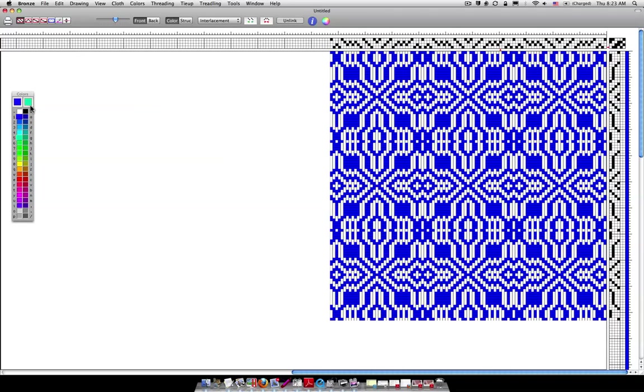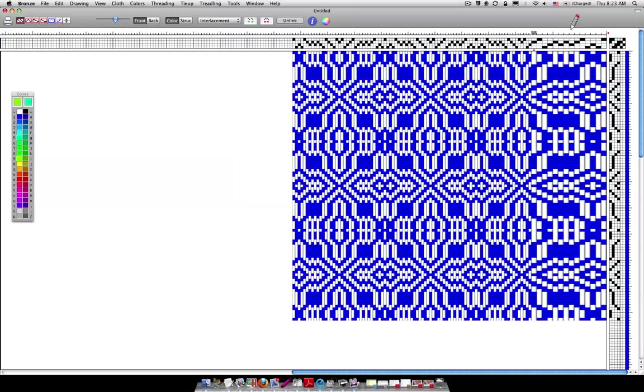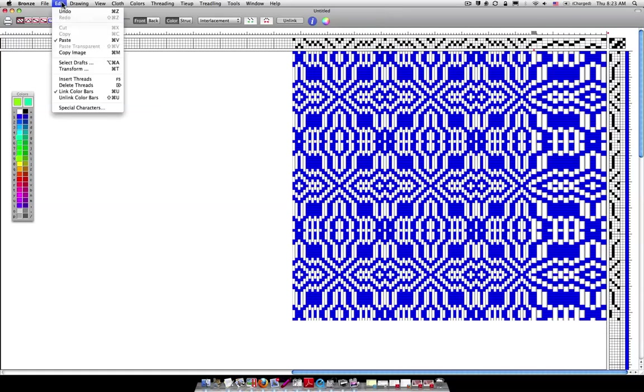Now something else you can do of course, and you can research more about this, is that you can change the colors of both the warp and the weft. You want to go right here. If you go up here accidentally trying to change it I changed my whole pattern and that's not what I wanted to do, so I'm going to go up here to edit and undo.